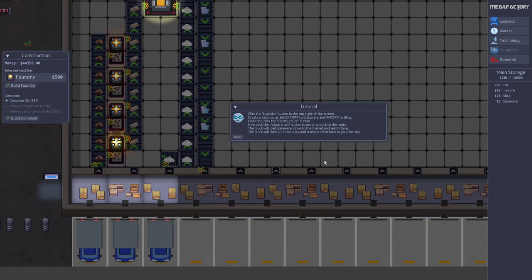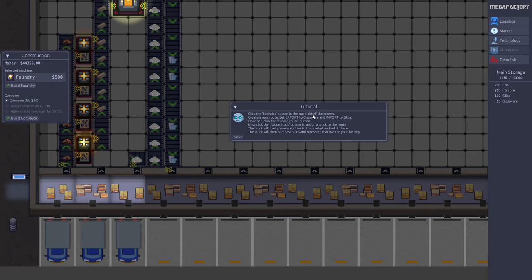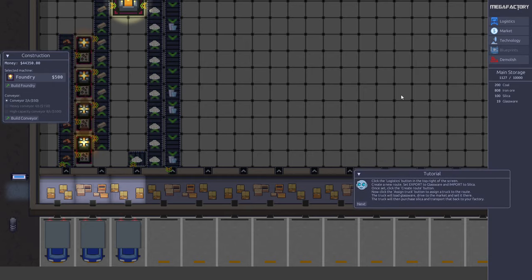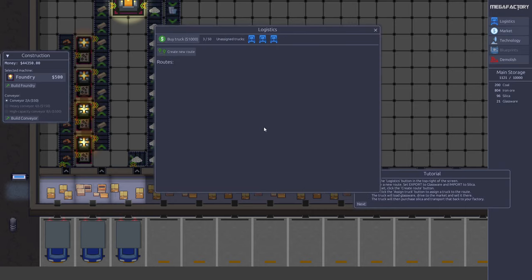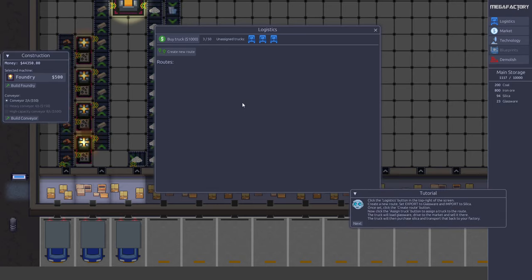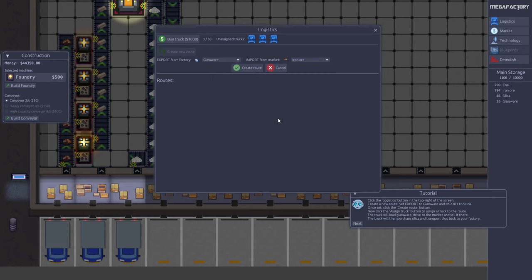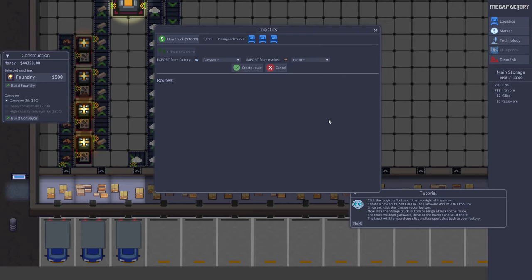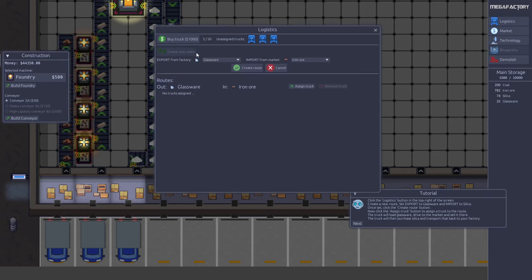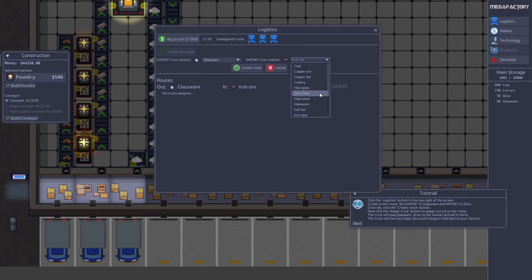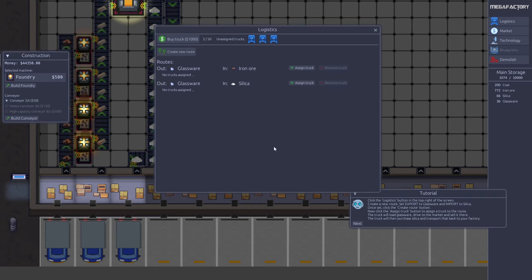Now we would like to actually sell it to the market. First we have to get it there, so that's why we need the trucks down here. We have the logistics button, and you can see the three trucks here. Now we want to create a route that exports the glassware. We're going to need more iron ore, so we can import iron ore from the map. The tutorial doesn't say so, but I will also create an extra route which also exports glassware but imports the other thing we need, which is silica. We create that route as well.